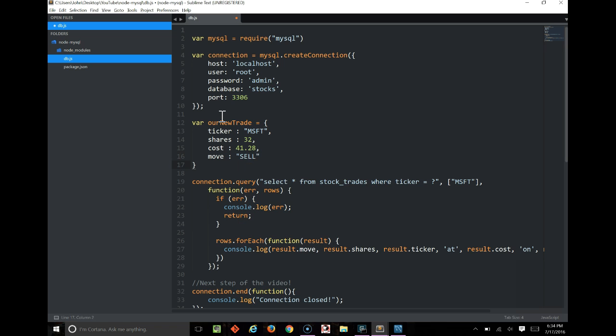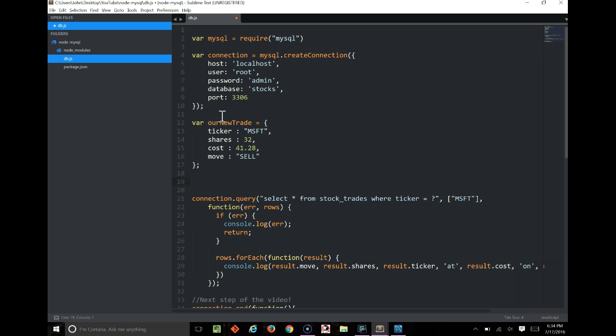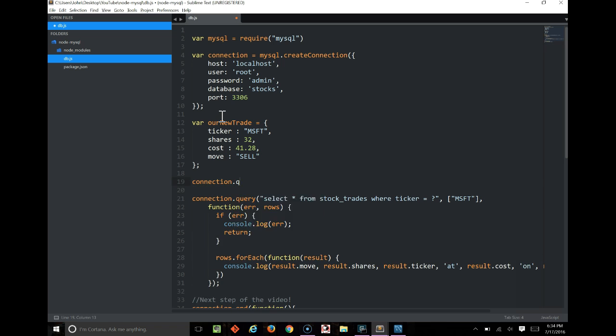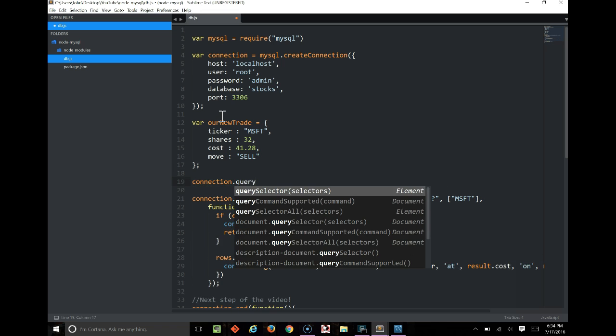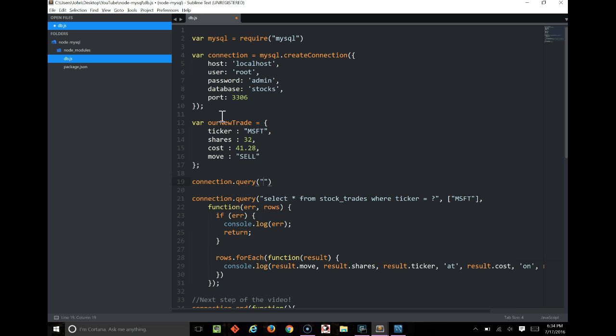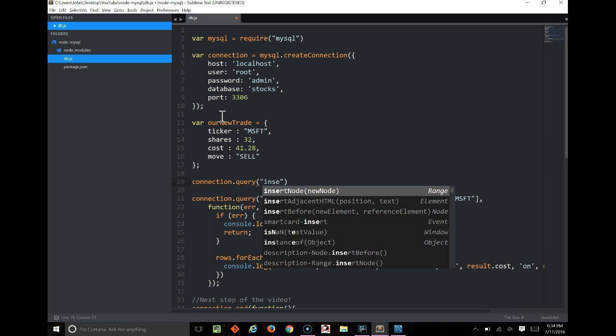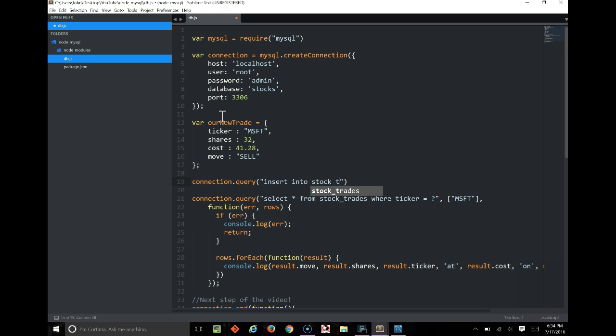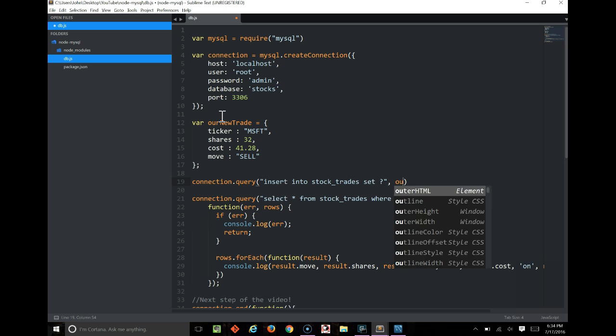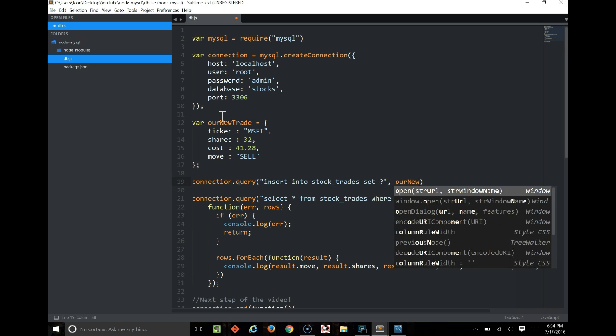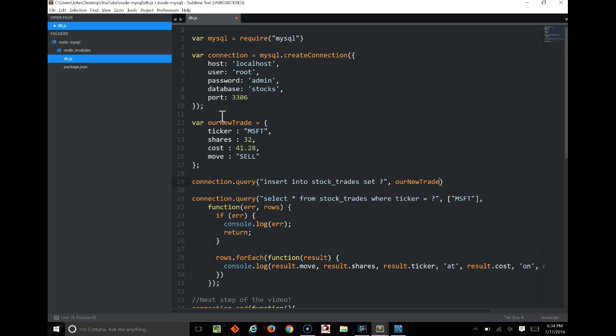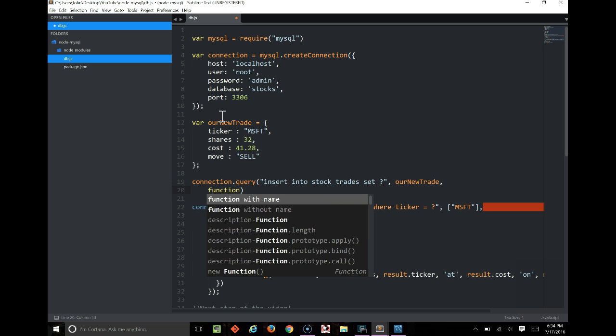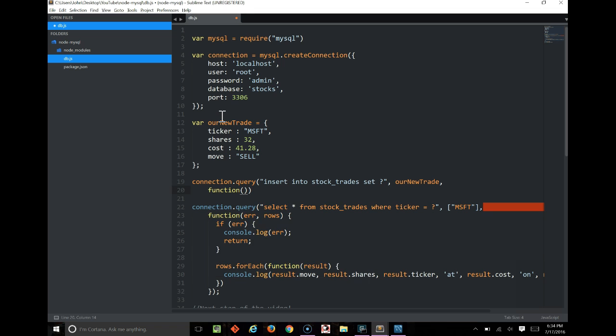Now that we have that object, we need to insert it. So again, we're going to use connection.query, and this time we're going to say insert into stocktrades set question mark. Now the question mark is going to be smart enough to take everything from our new trade that we put here. And after that, we again need another function that'll take an error and a result.